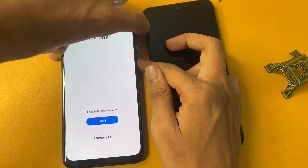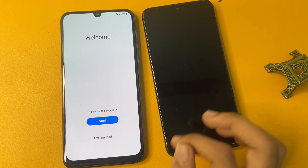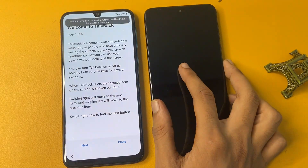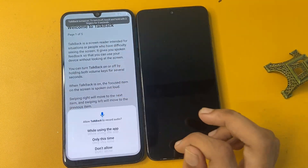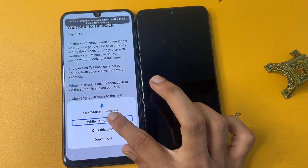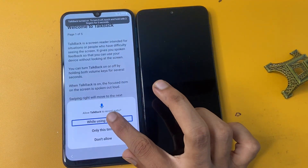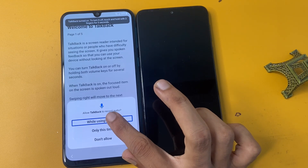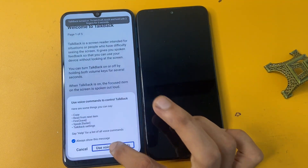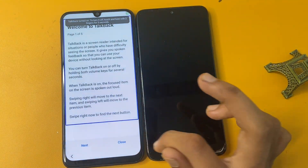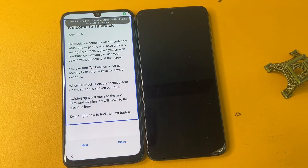Do the same process, then draw an opposite L shape. Double-tap on the use voice command option to open Google Assistant.